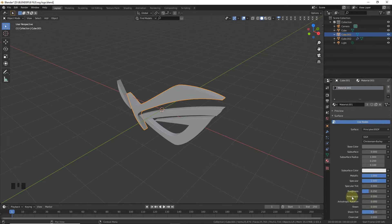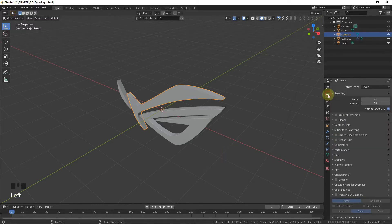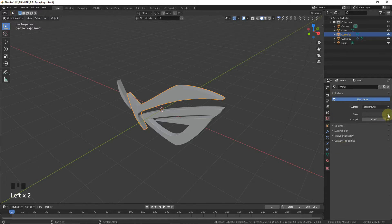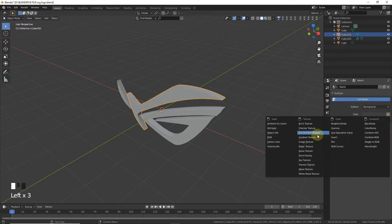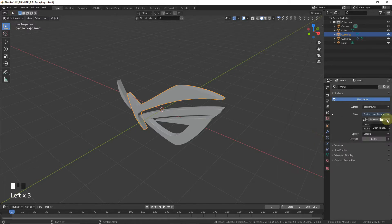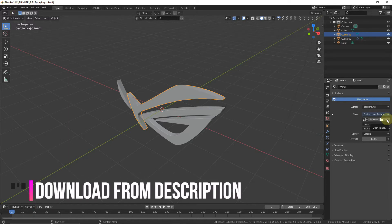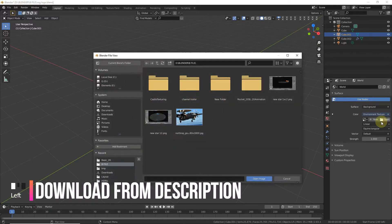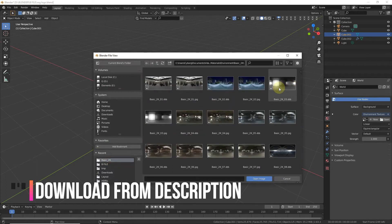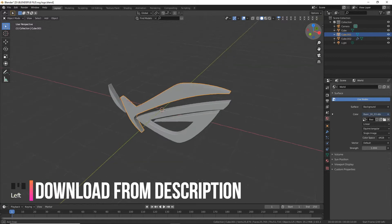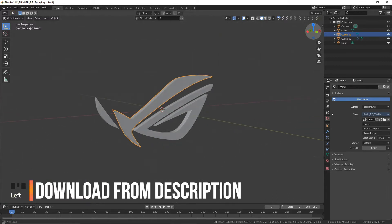Now first, go to Environment, Color, and Environment Texture. A basic 2K environment texture is provided in the description, so you can download it from Google Drive. I'm now opening this basic 2K 03.